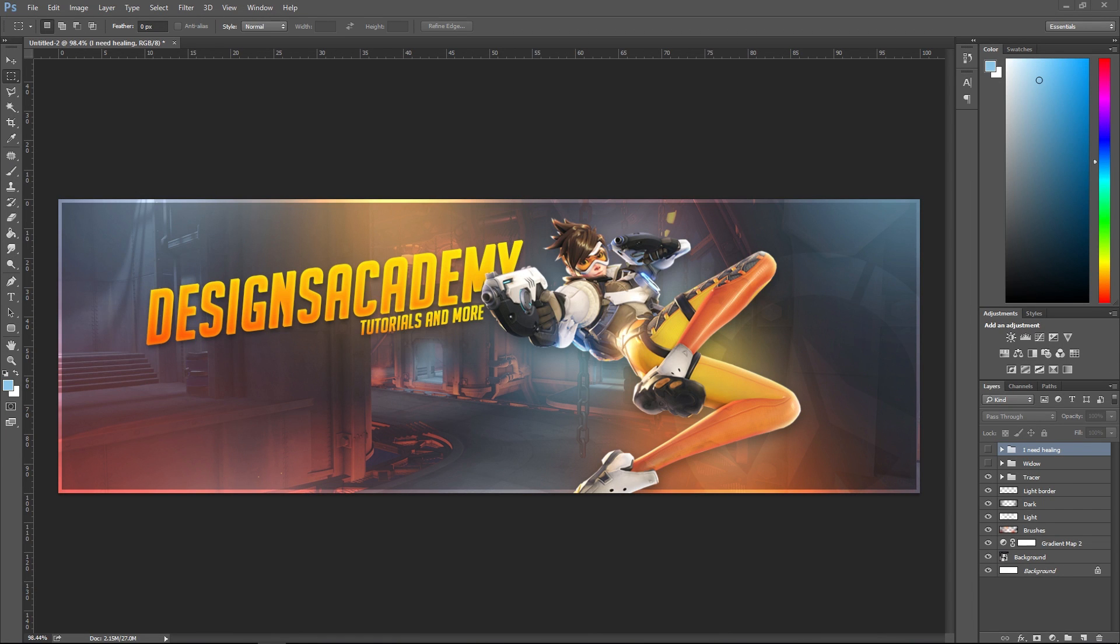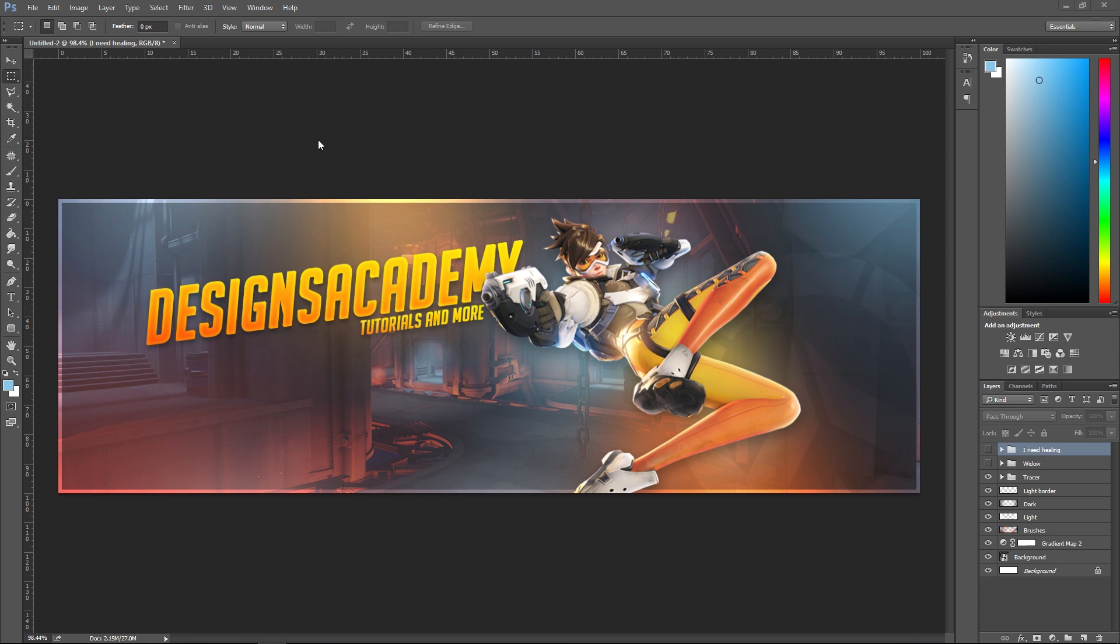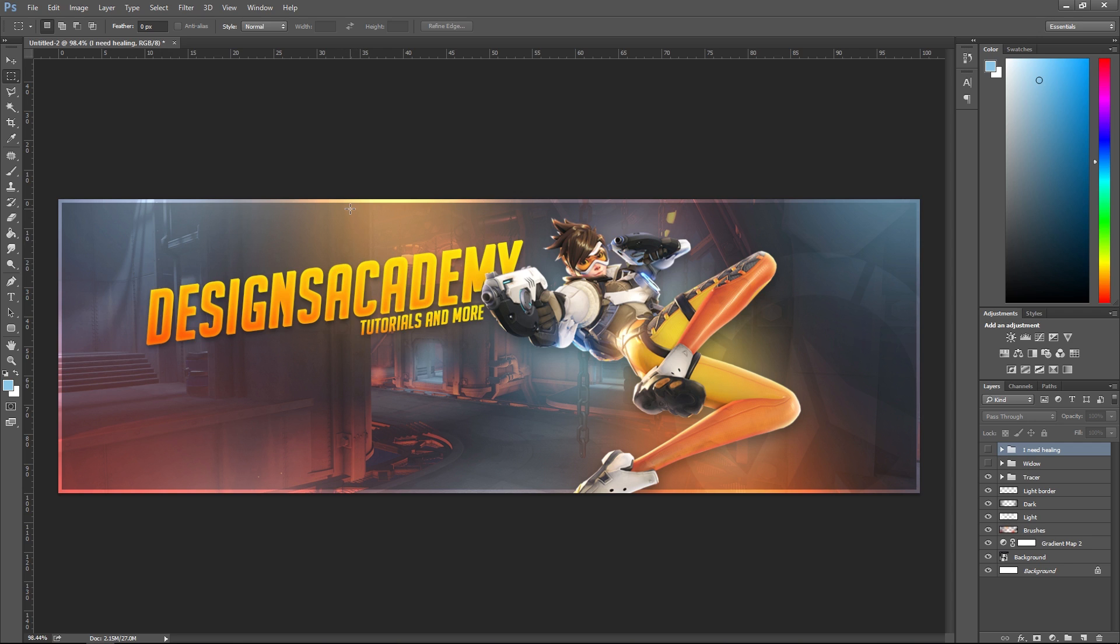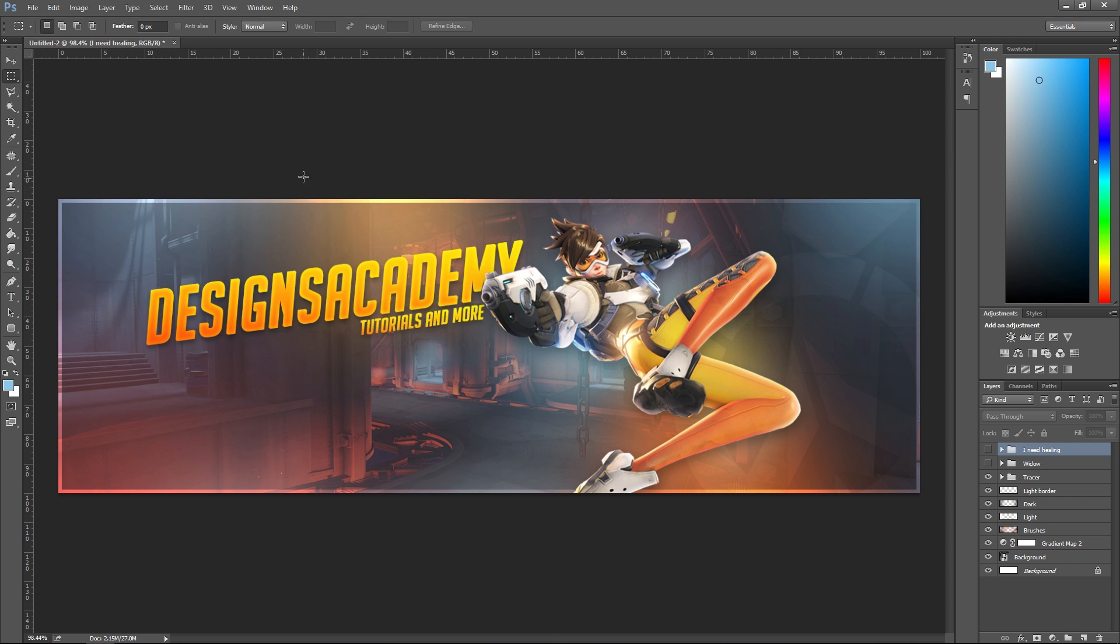How's it going guys, it's Jared from Designs Academy. Today I'm going to be doing a tutorial on an Overwatch banner. I came up with this really quickly - I've been playing a lot of Overwatch and put together this quick banner. Thought I'd show you how I made it. I'm a little bit sick, so excuse my voice right now, my throat still hurts a bit.